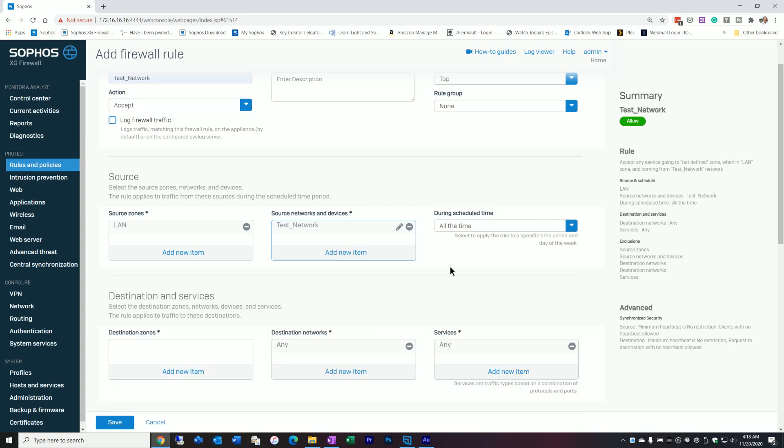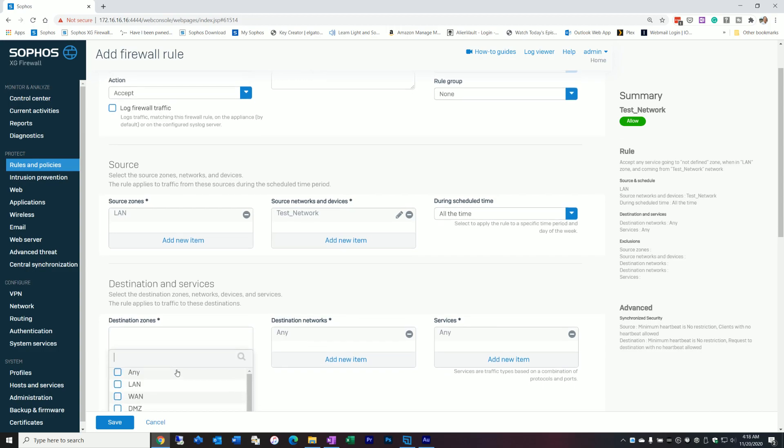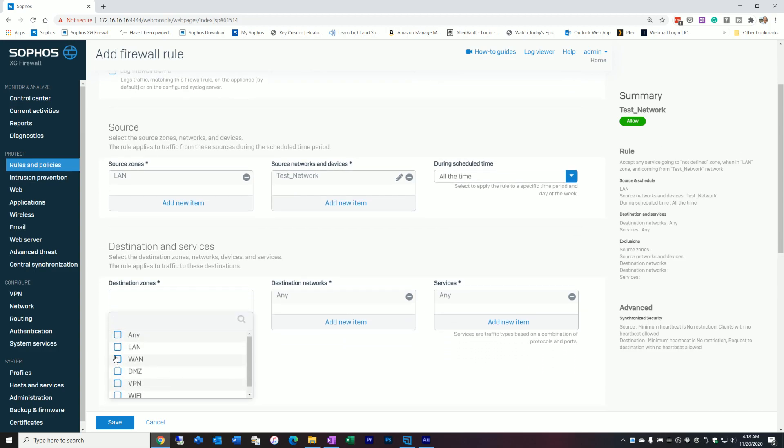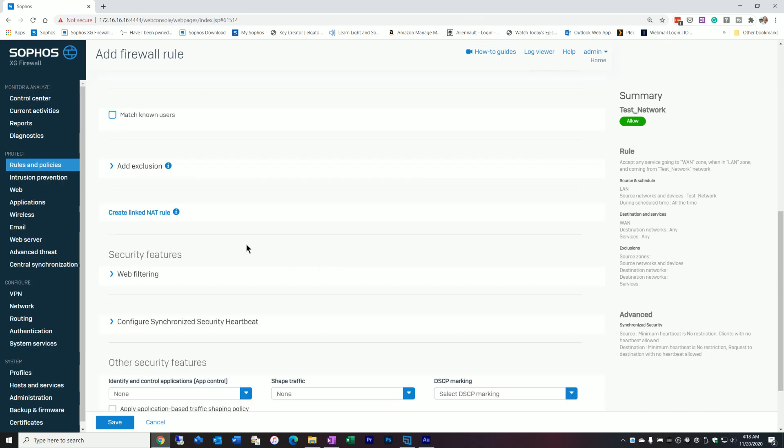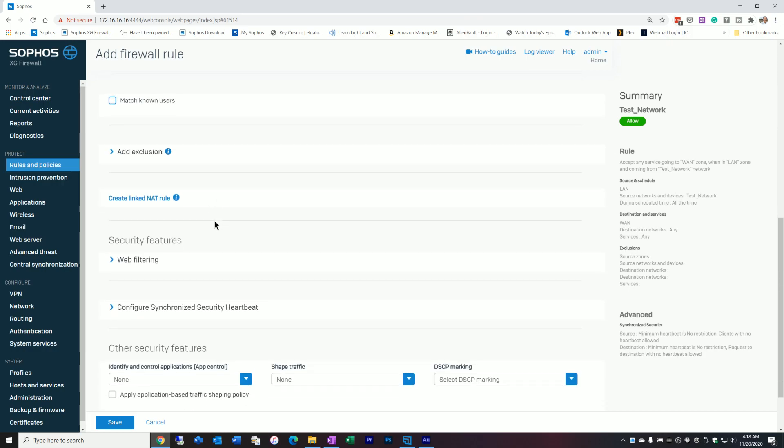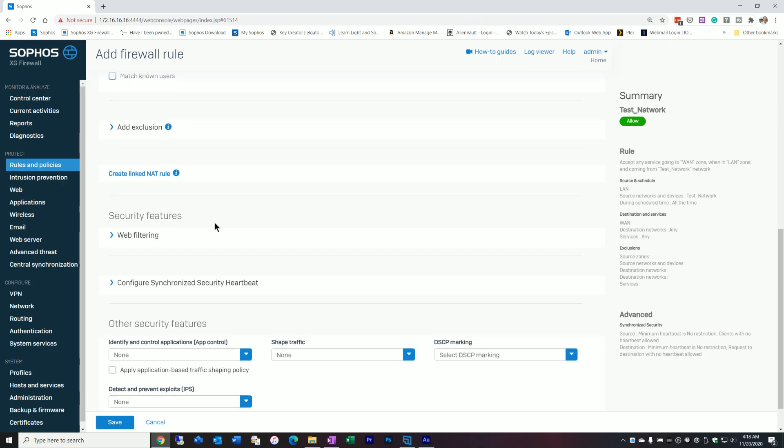We're leaving the scheduling to go on all the time. Our destination zone, of course, is going to be the WAN. We're going to leave destination networks and services to any because we're not controlling those at this point. The only thing else we need to do here is if you watched any of my previous Sophos videos, you'll understand a little bit about rules and about web filtering, application filtering, and IPS.